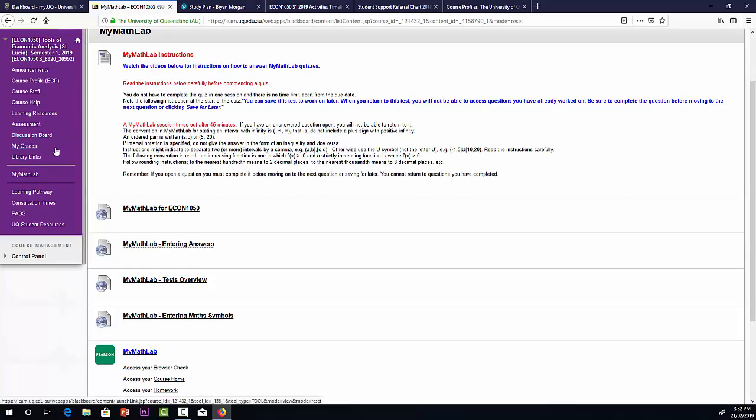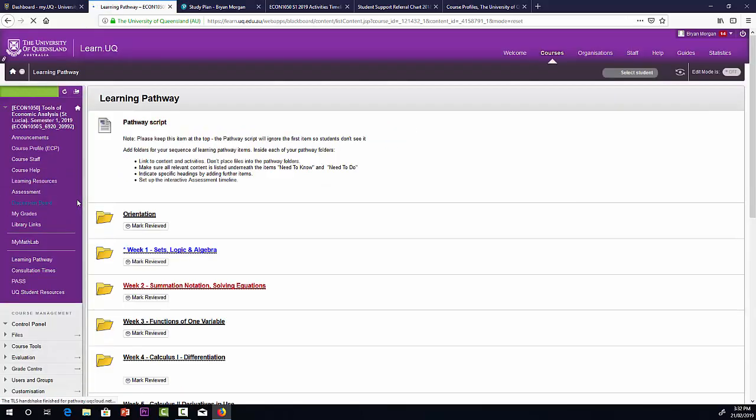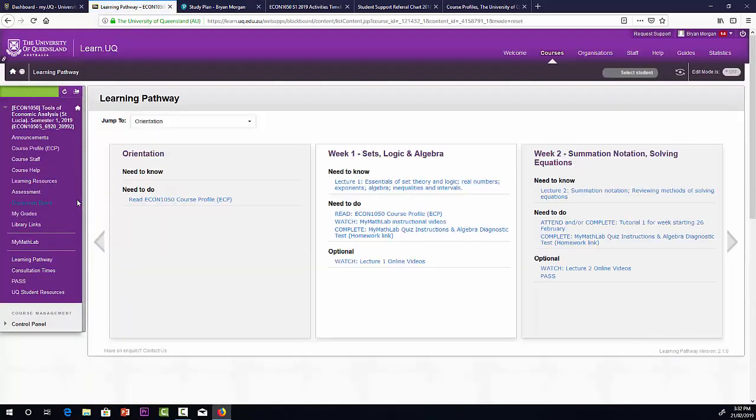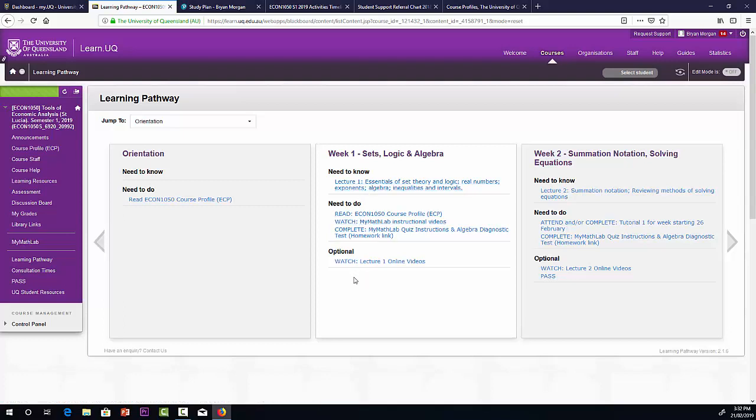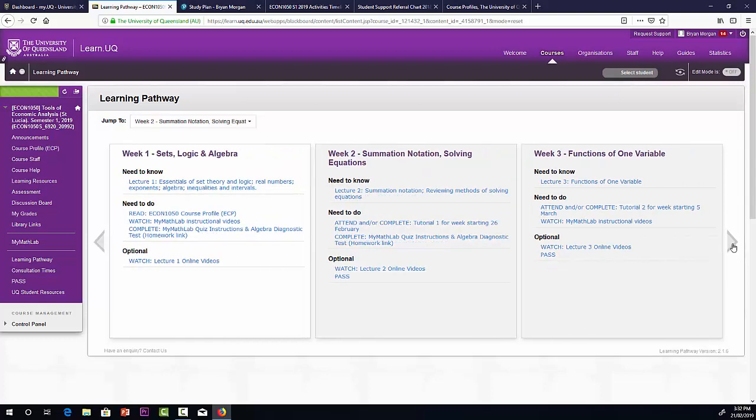Working down our menu on the left there again, we have learning pathways. This is just another way to access the website if you like. We have a to-do list for each topic with links to the various activities, the lectures, videos and so on. We can go through that. If you like to tick off activities, you can do that as well. That's just something extra there.